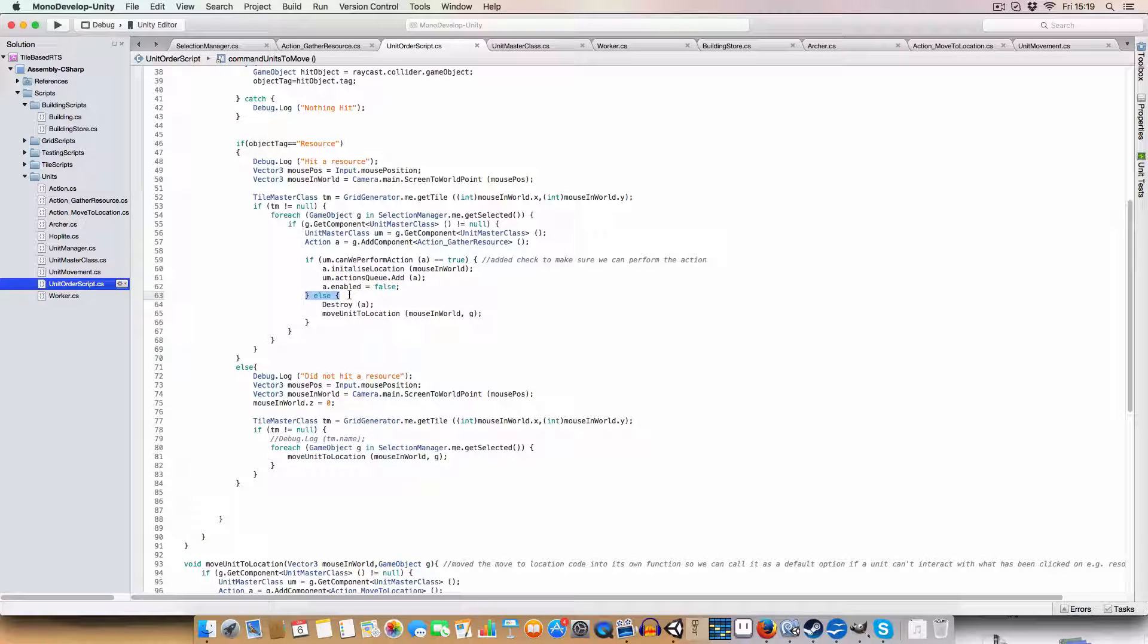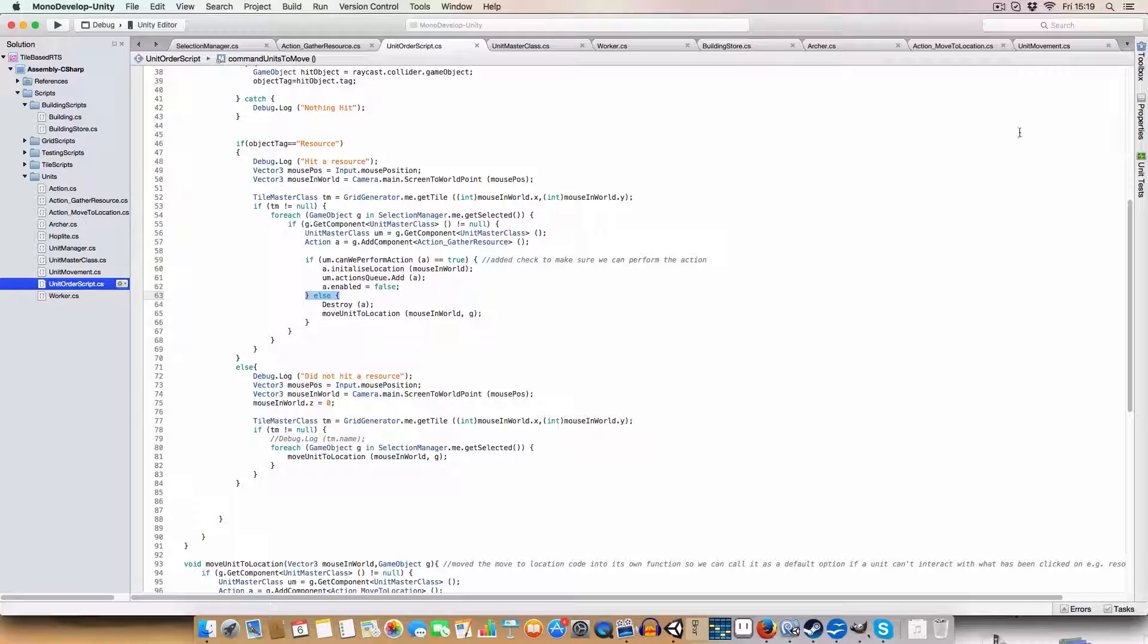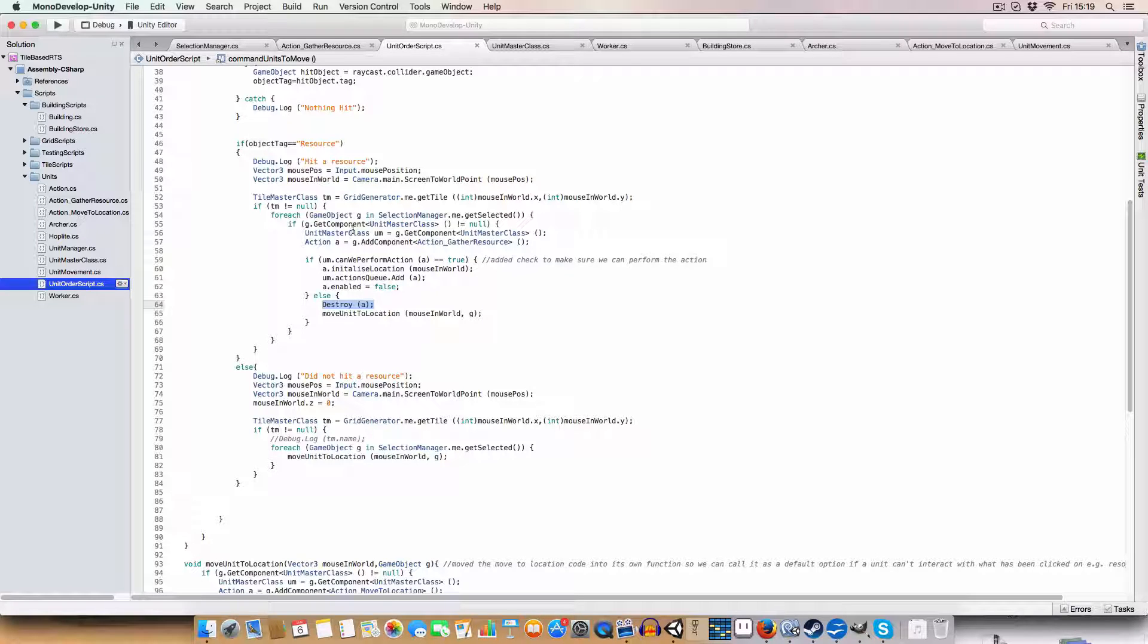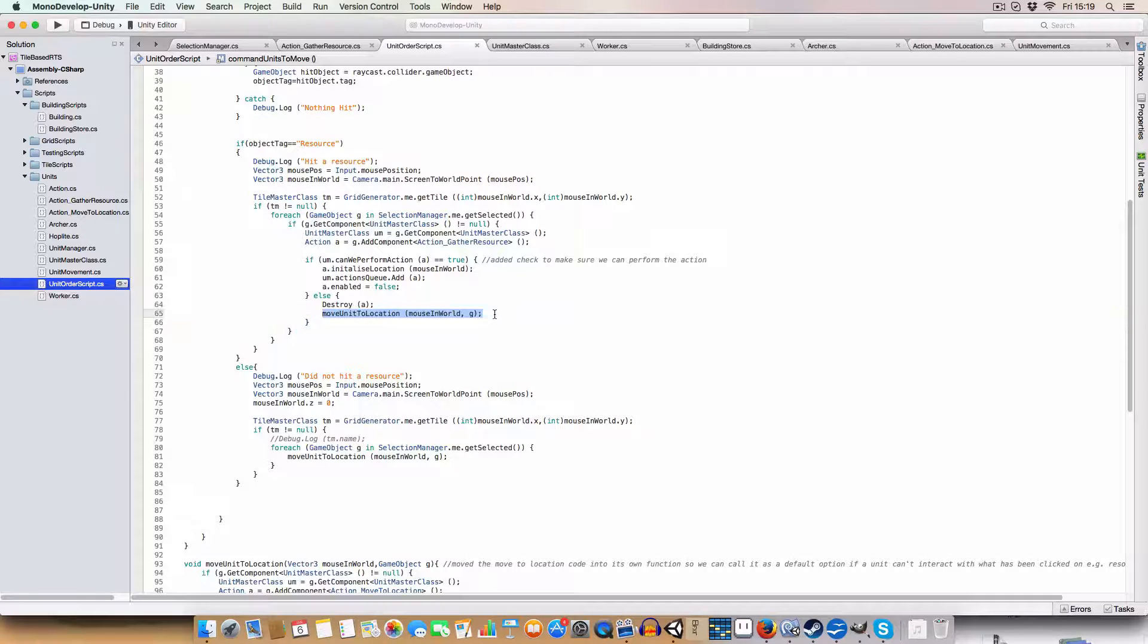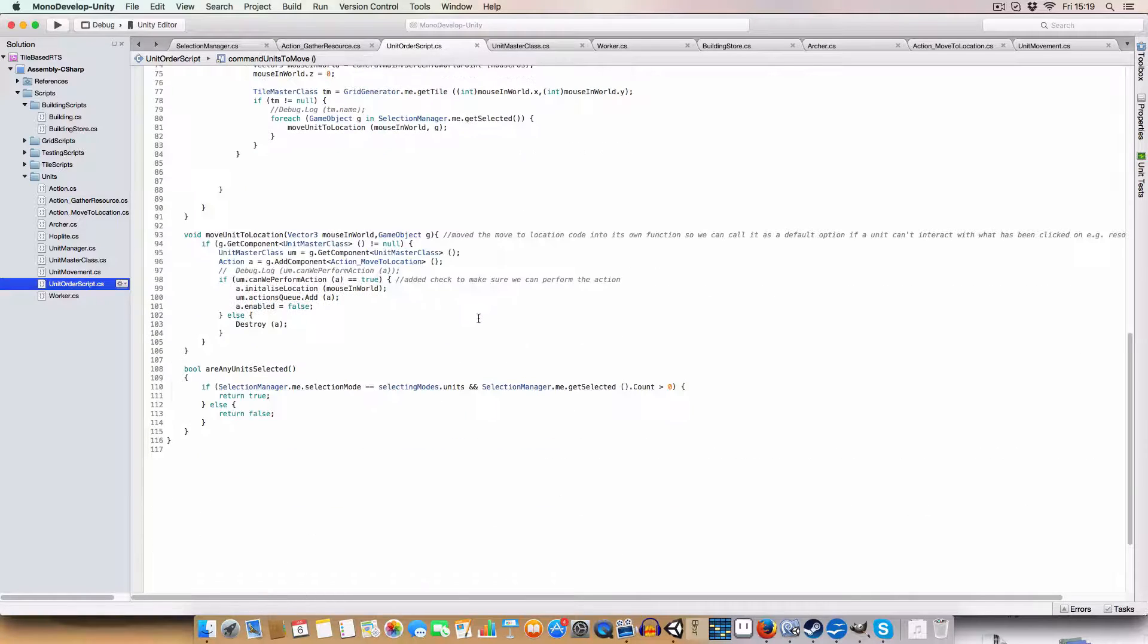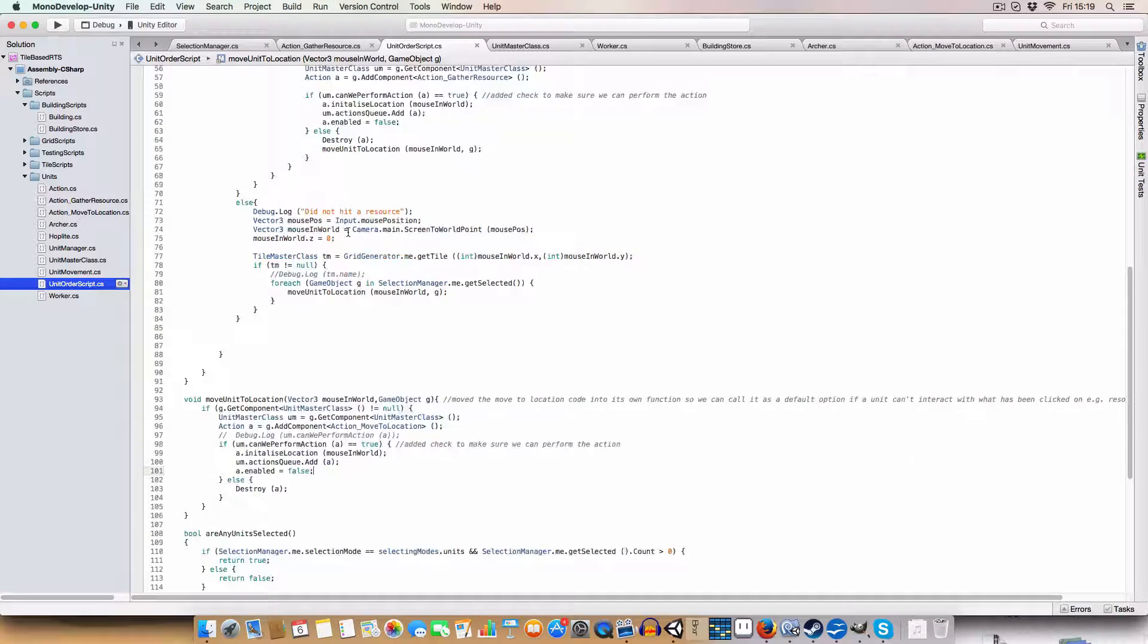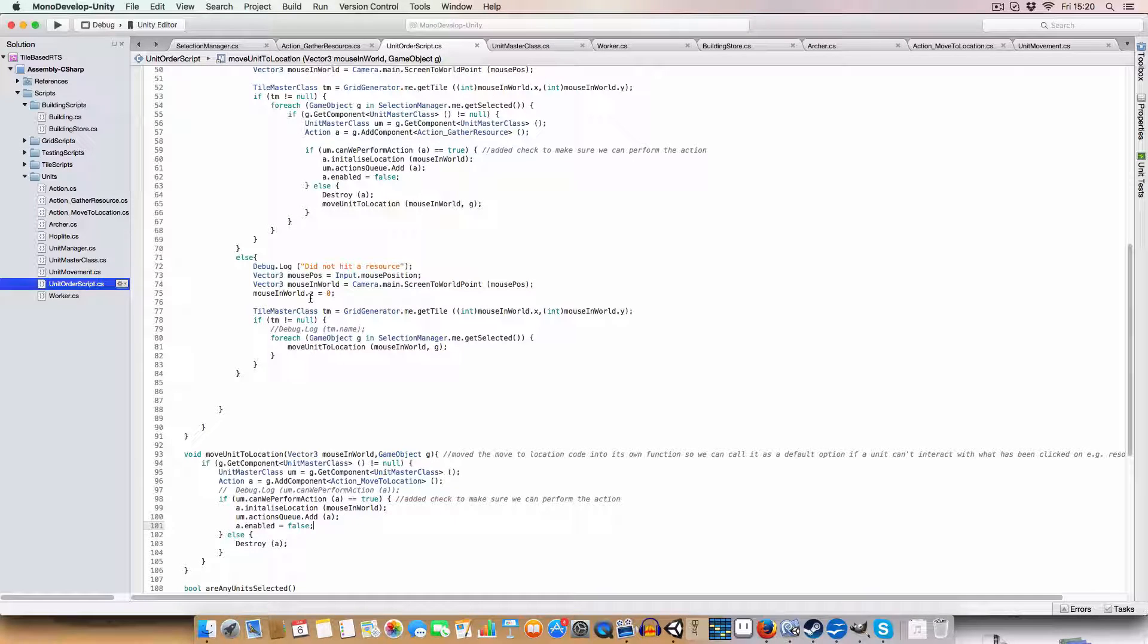If we can't do it, however, so this would be, this would be like, if we weren't a worker, but there was like a hoplite or an archer in the selected units, we destroy the action that we'd just put onto the object. And then we would just say, all right, we just want to move normally to that location, but I have moved the movie units location into its own separate function, just for simplicity sake, cause we're going to end up repeating it a lot. Cause it kind of works as a default. Like if we can't do an action, then we're just going to move that.